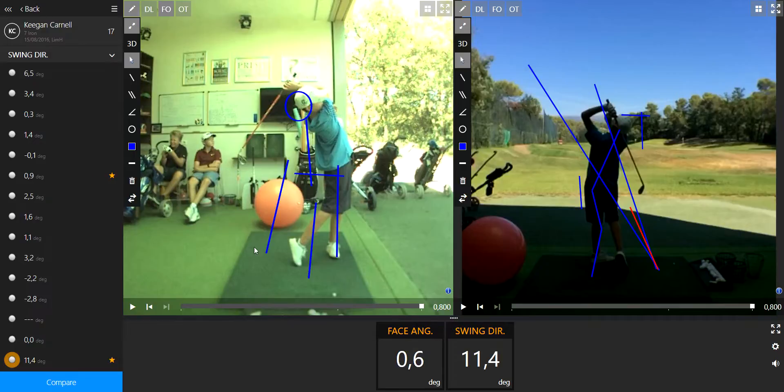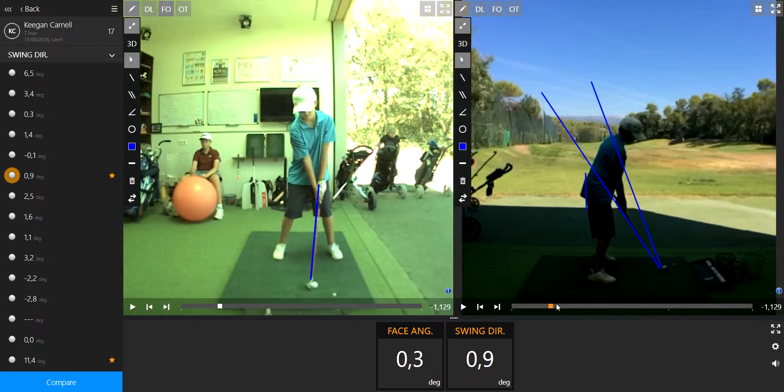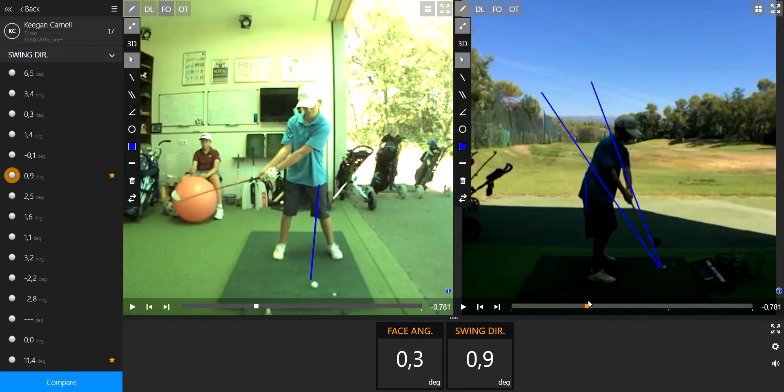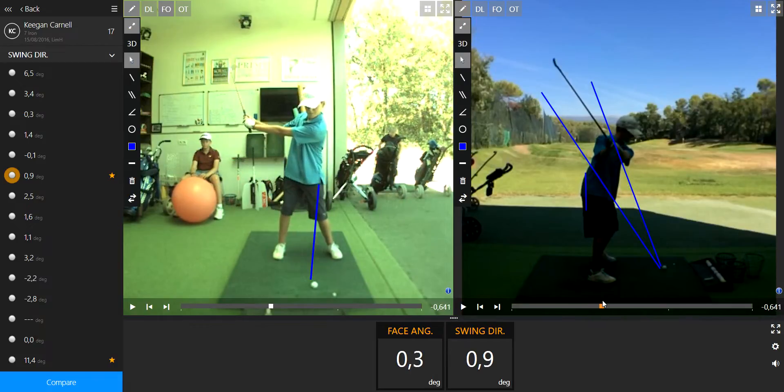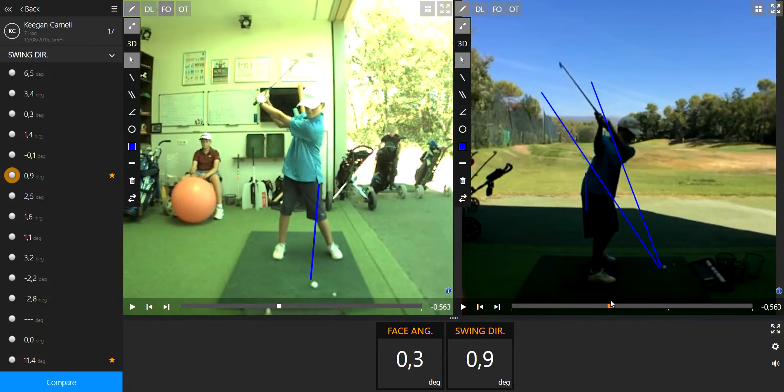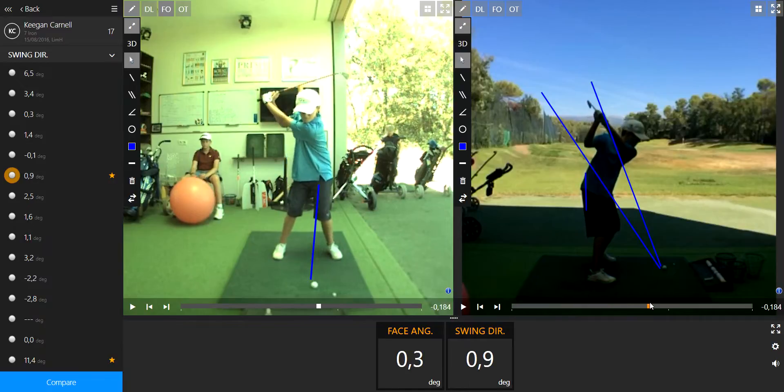So what you need to do is make sure that the club is starting more vertically than before, right here. And then the other thing, and it's harder for you...